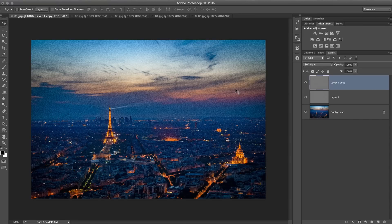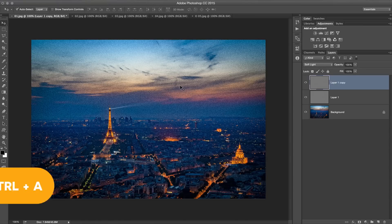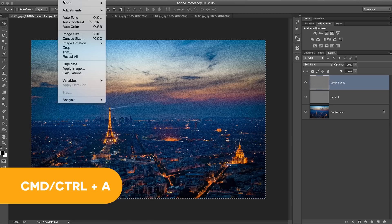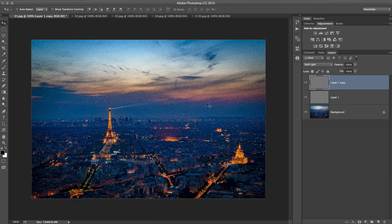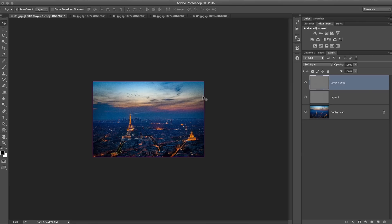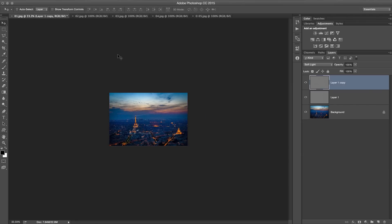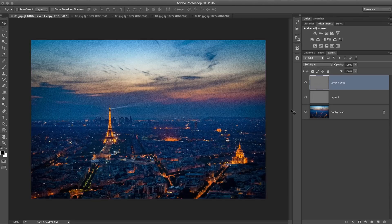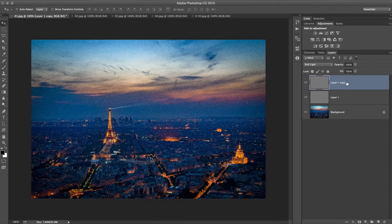What we need to do now is load the entire document as a selection by hitting Command or Control A. We're going to go Image, Crop. The reason we're doing that is because we had a ton of additional unused noise all out here, and it really bloats your file. That's just a quick and easy way to crop all of that away.